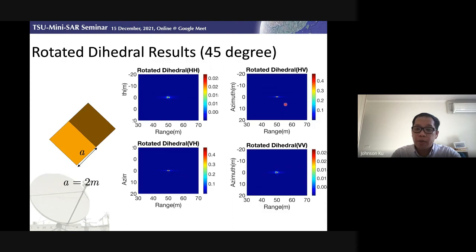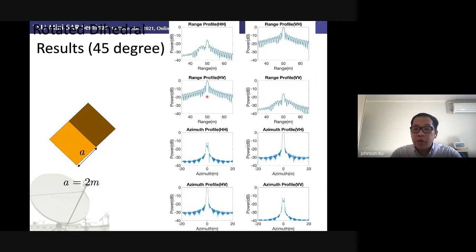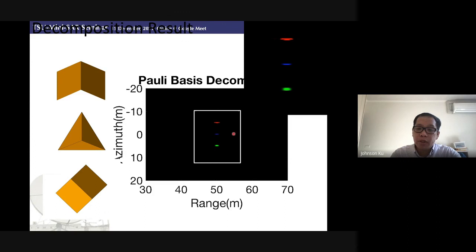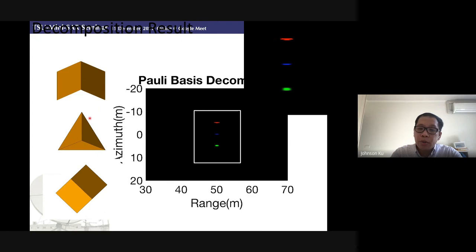If we rotate the dihedral corner reflector by 45 degrees, it provides cross-polarization. This slide shows that rotation provides cross-pole power and lower co-pole information. If we apply Pauli decomposition to see the result: double bounce is represented in red, surface scattering in blue, and volume scattering in green. According to these two corner reflectors, we can get very good properties using this simulation method.